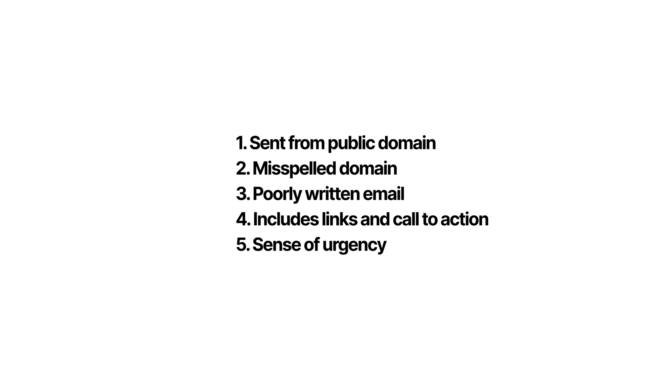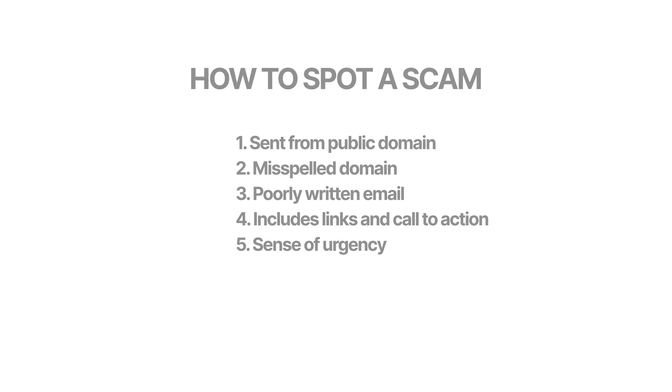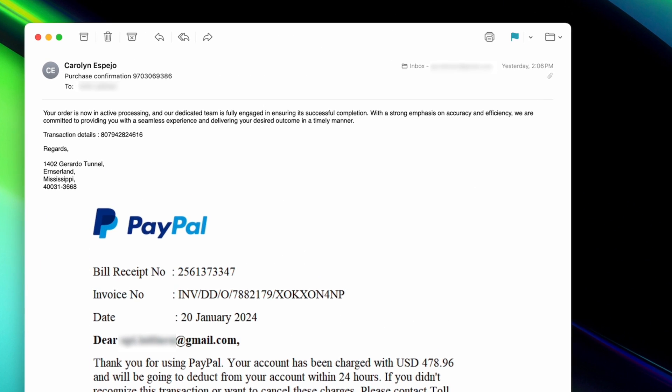Alright, let's cut to the chase. These are the five things that help you spot a scam, and I'll show you how you can spot almost all of them in my example. First, we'll look at the sender's email address.